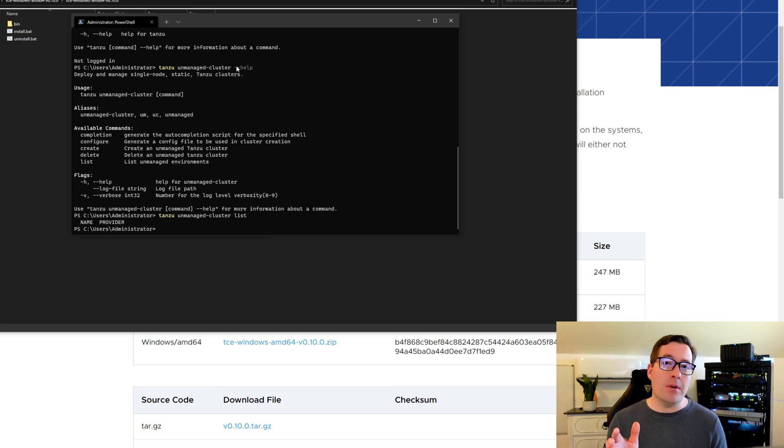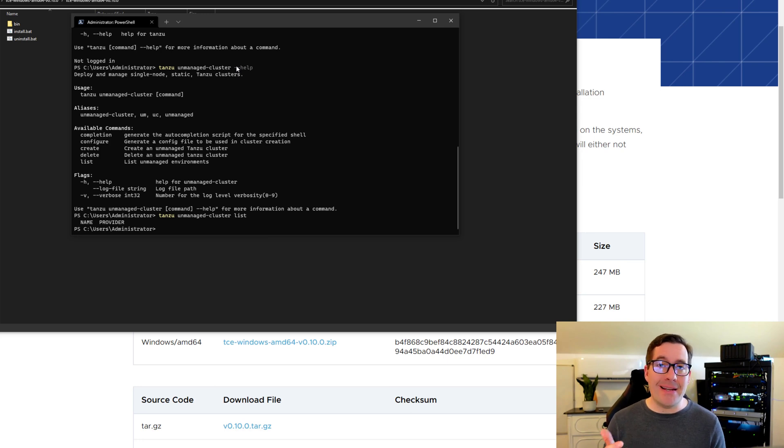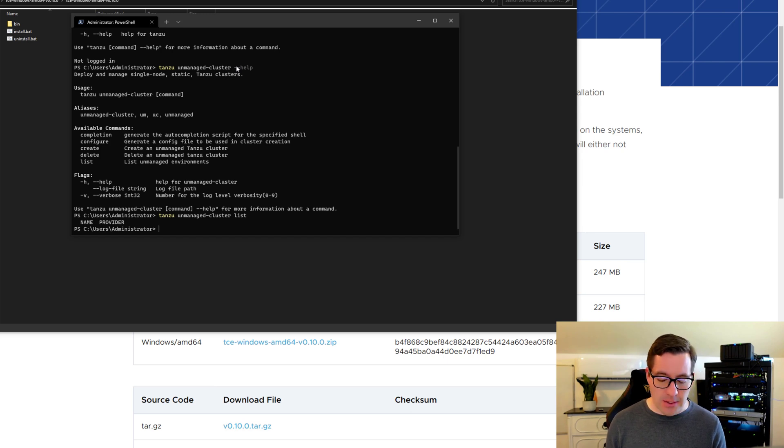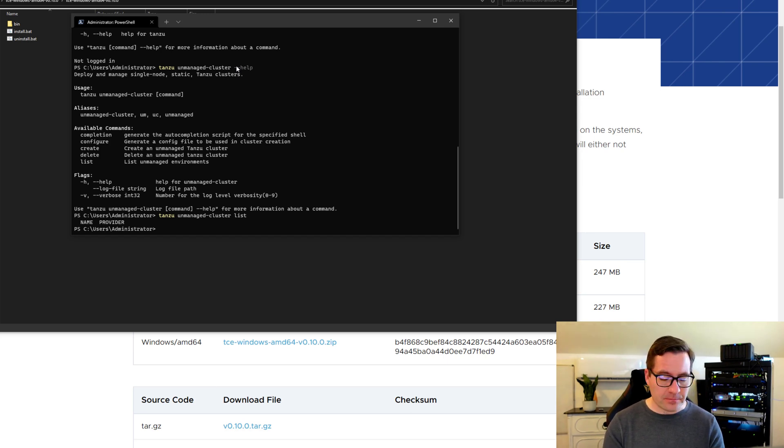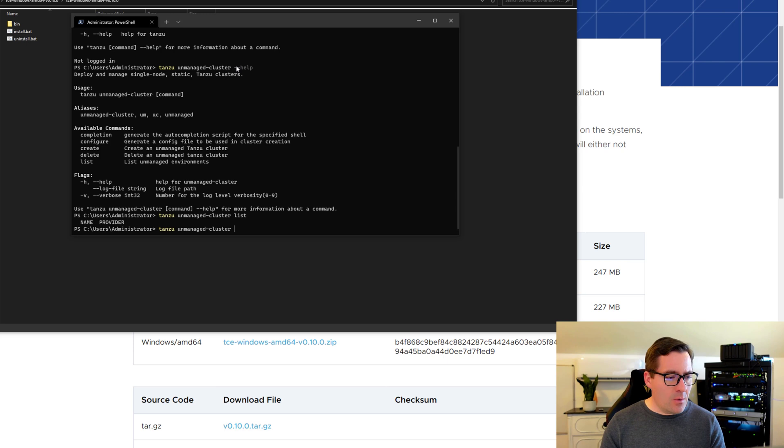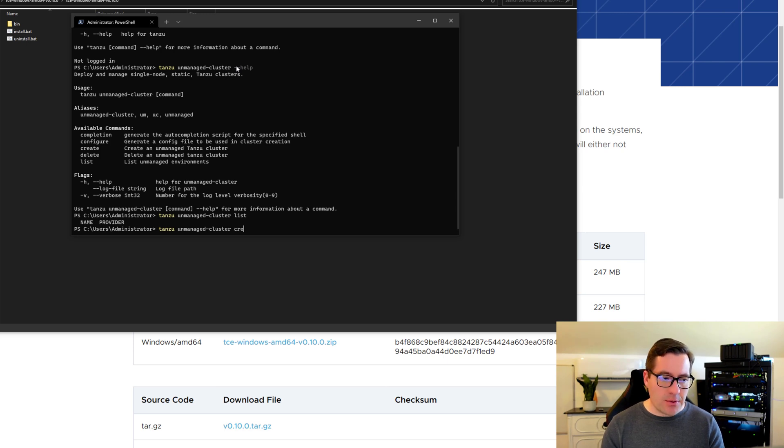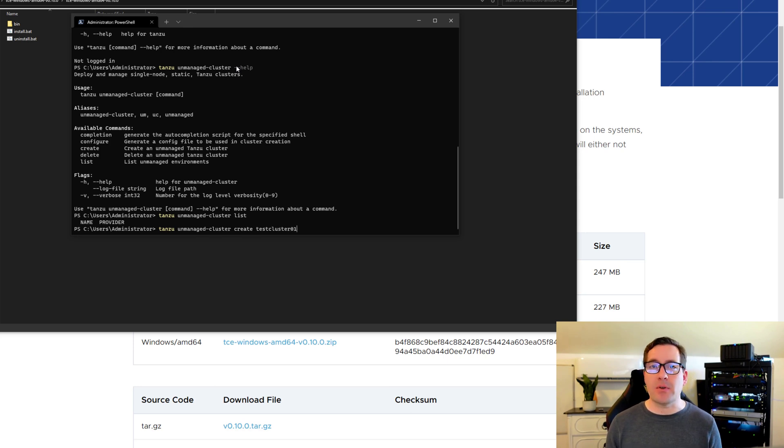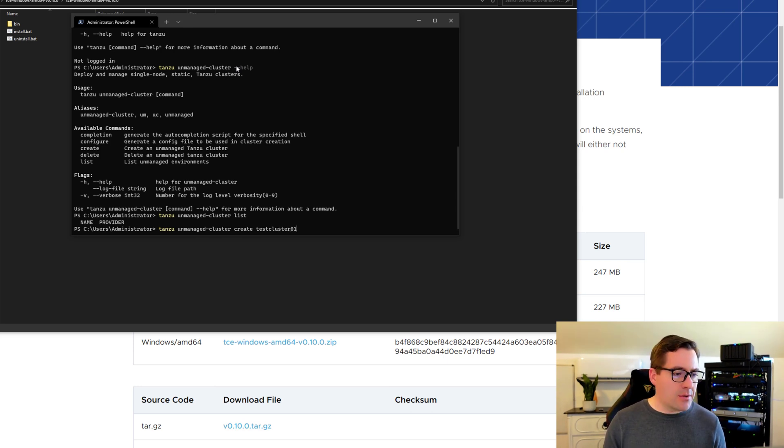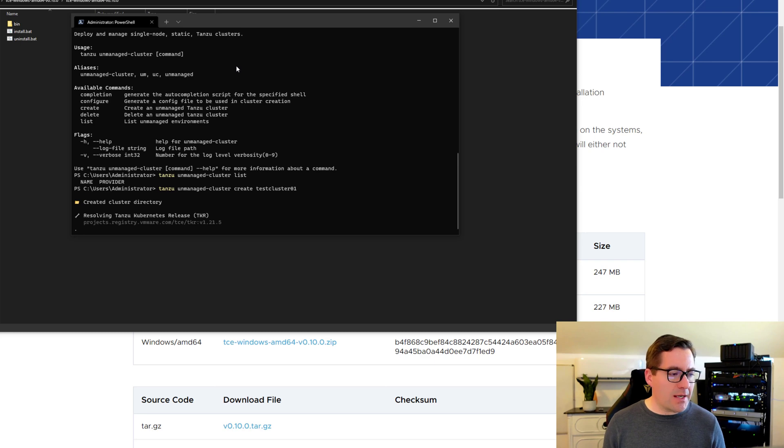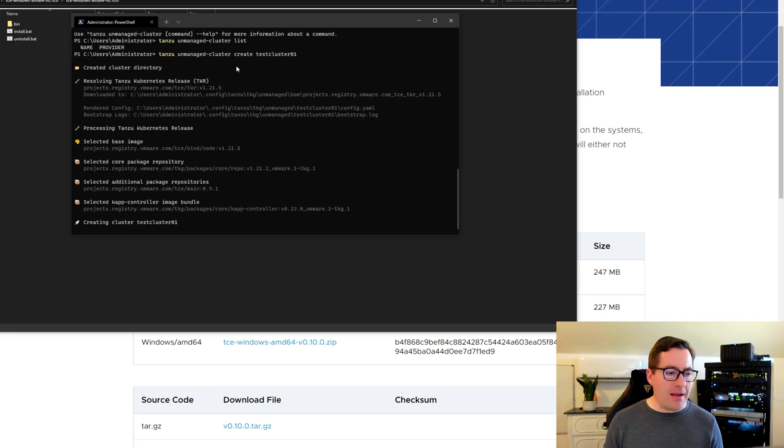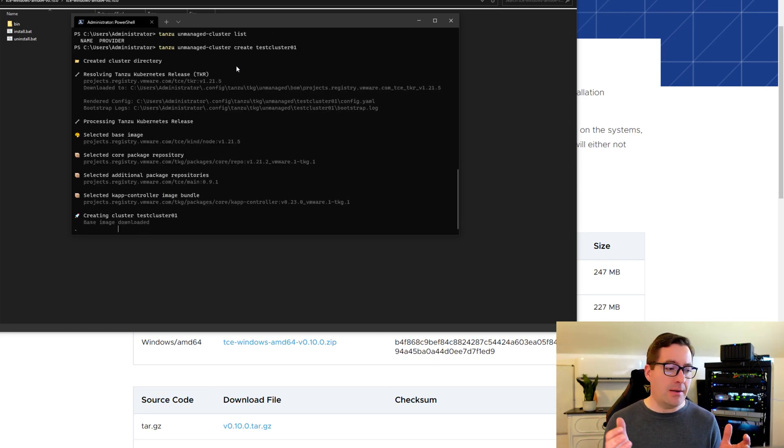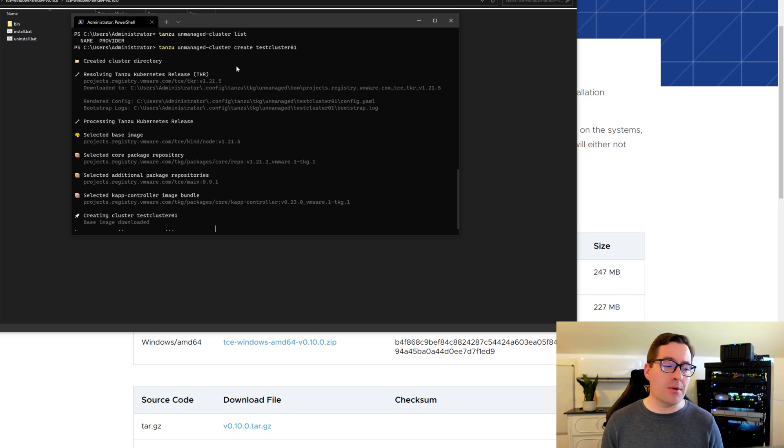So I want you to note just how simple it is to create an unmanaged VMware Tanzu Community Edition cluster, Kubernetes cluster. So to do that, we just simply say unmanaged cluster, create, and then we simply just give the cluster a name. I'm just going to call it test cluster. So once we do that, then the process begins to create the unmanaged cluster.